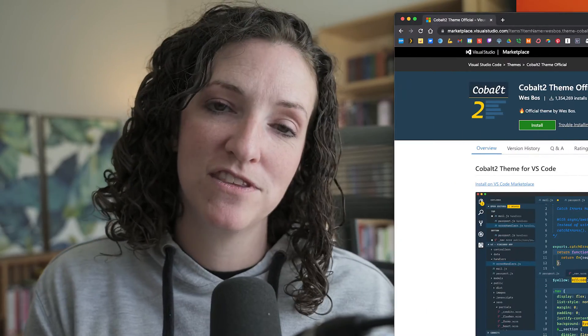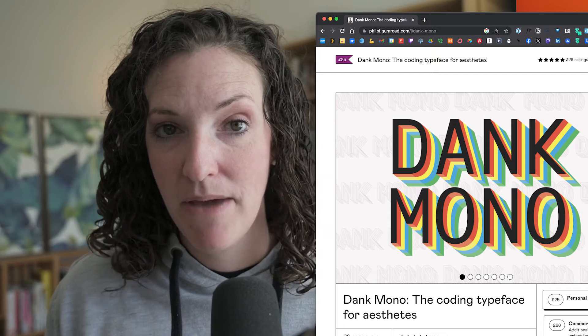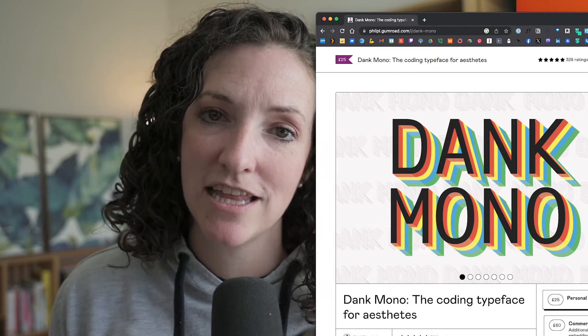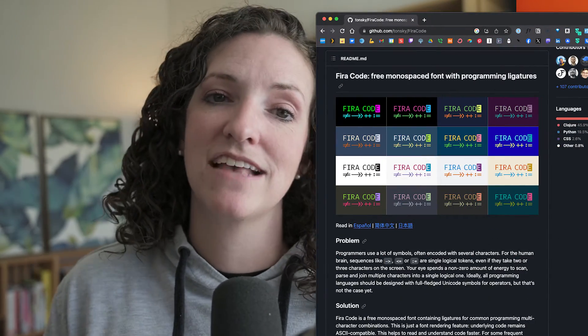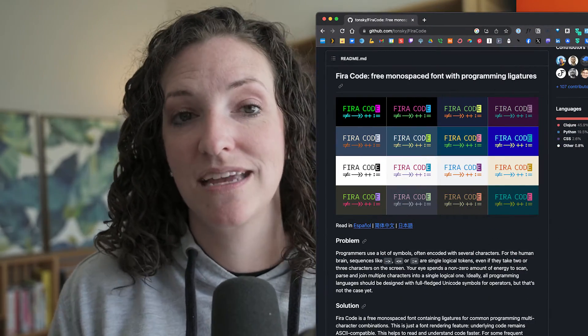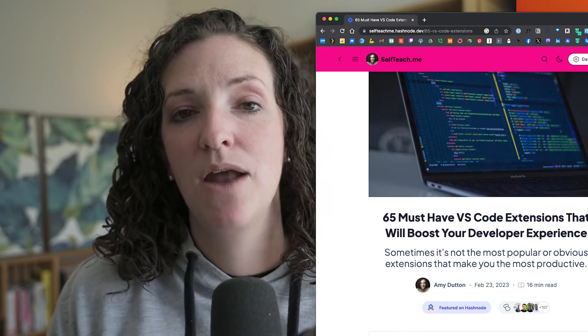A few last-minute housekeeping items. I'm using VS Code with the Cobalt 2 theme and Dank Mono font — it's a paid font with great code ligatures, so typing equals-greater-than becomes an actual arrow. If you're tight for cash, Fira Mono is another personal favorite with all the ligature bells and whistles, and it's free. I also use a bunch of plugins and extensions — I've written an entire blog post on Hashnode and will include a link in the description.